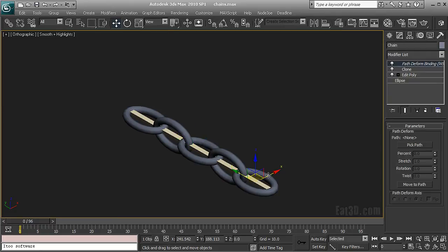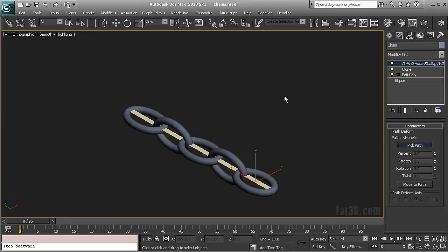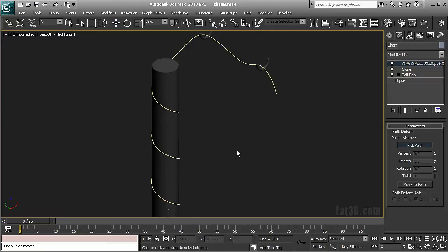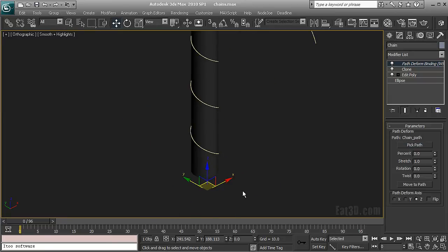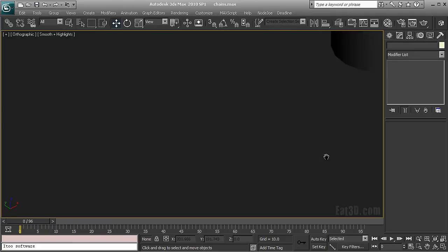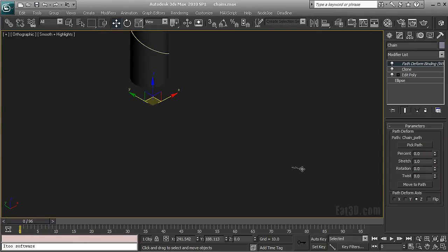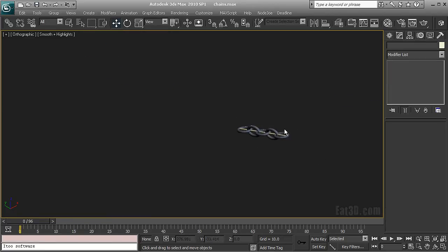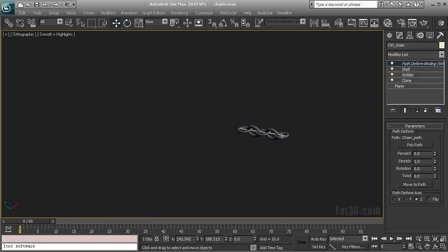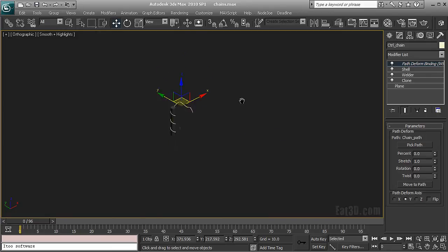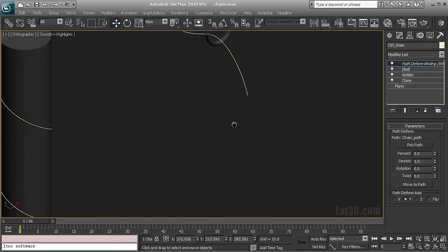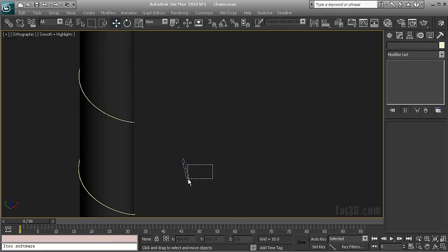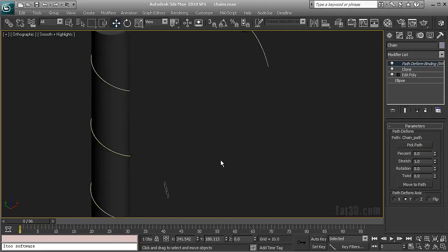So with the path deform modifier I'm going to pick my spline. I'm going to do that for both. Actually it's the same modifier. I'm going to move to the path and click off the axis Z.